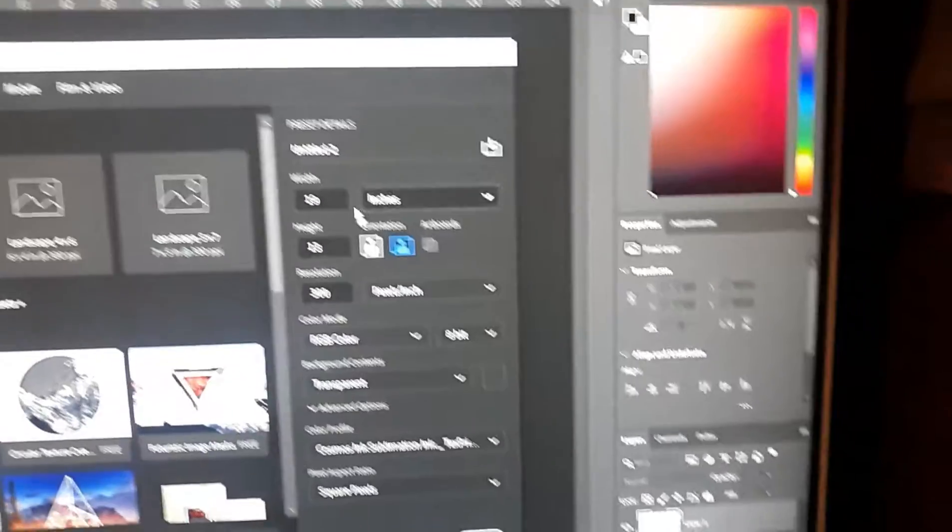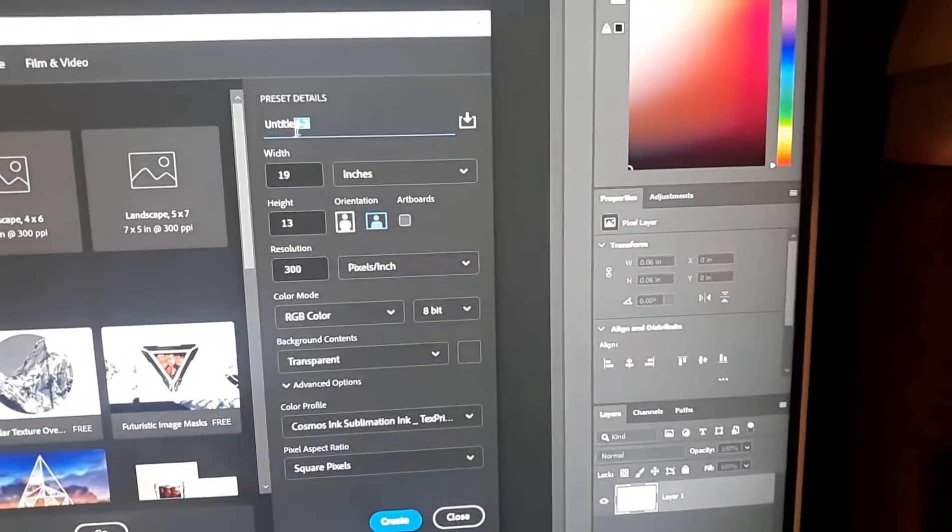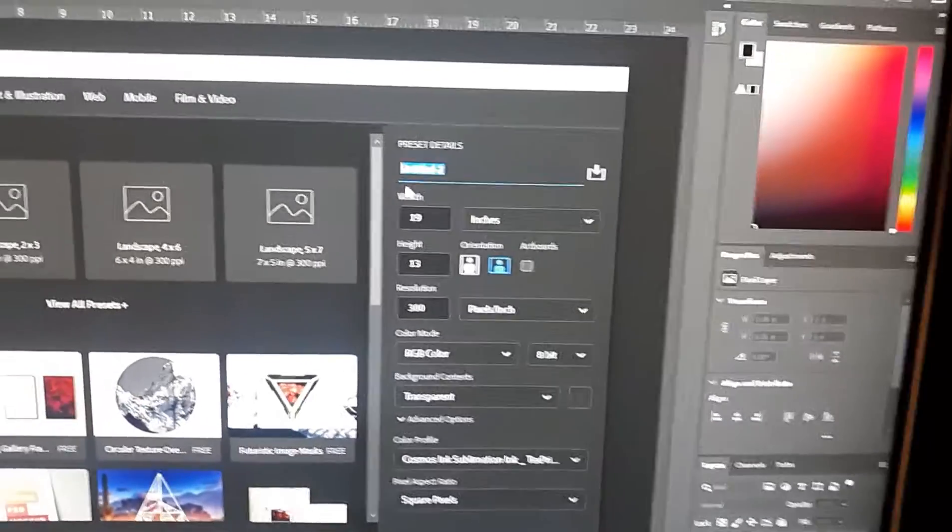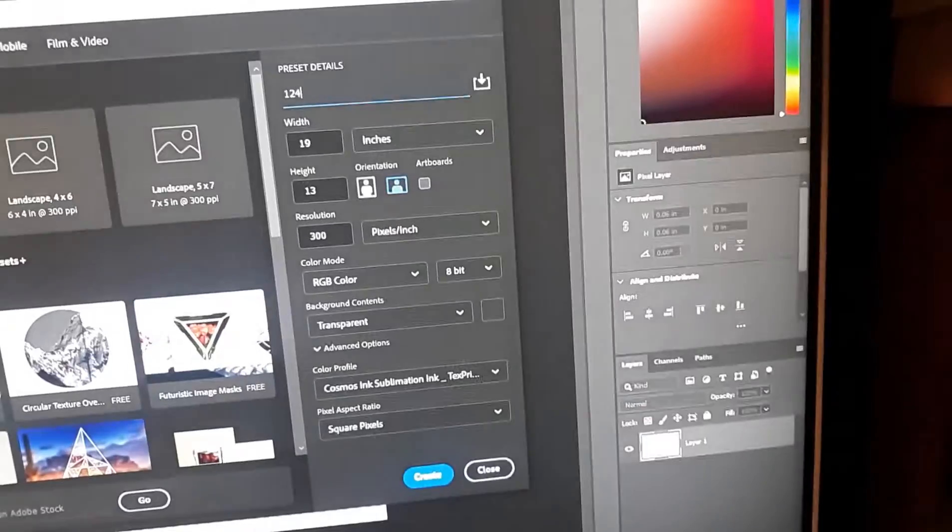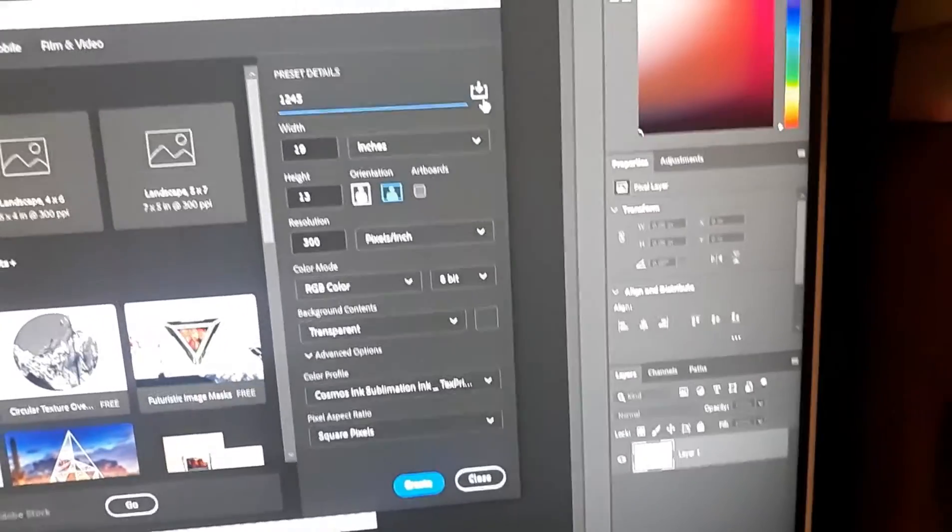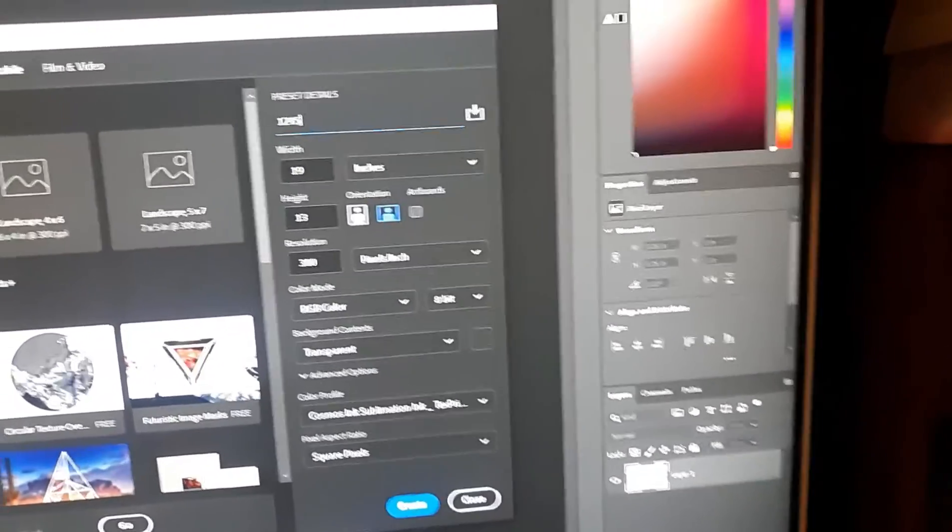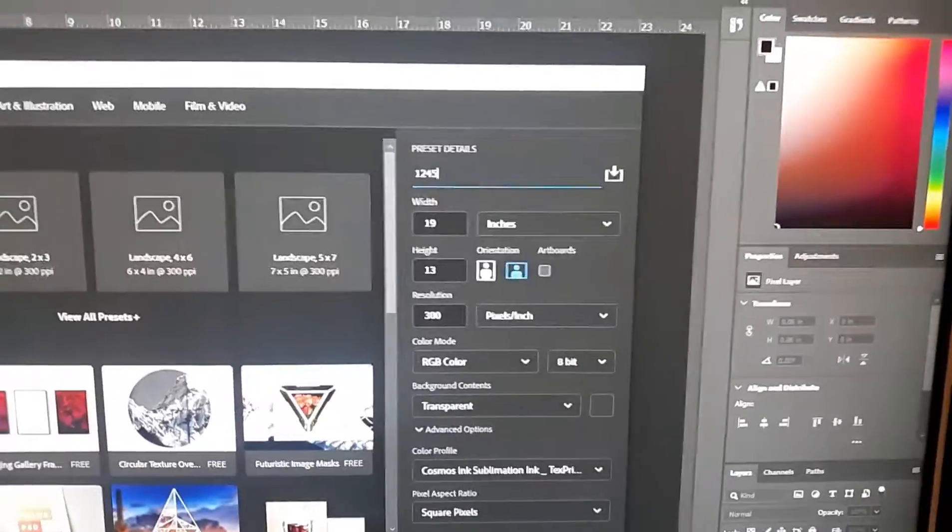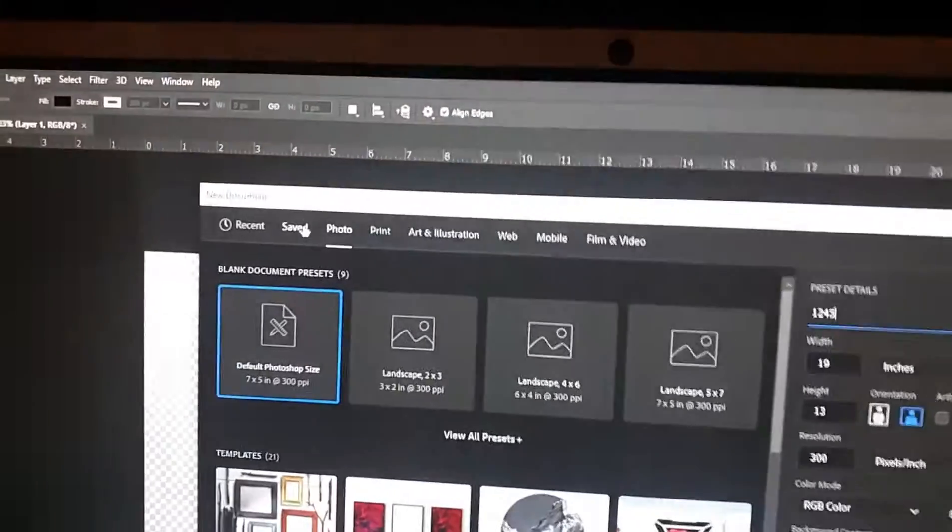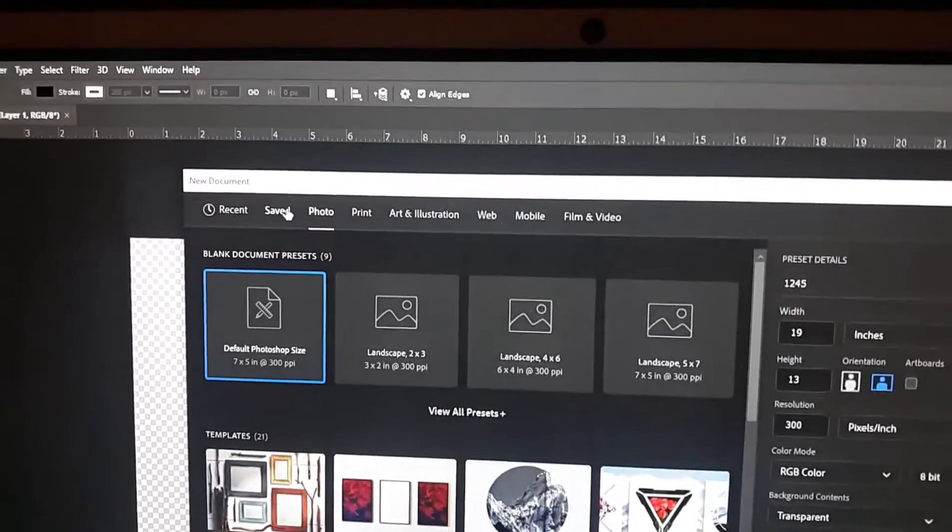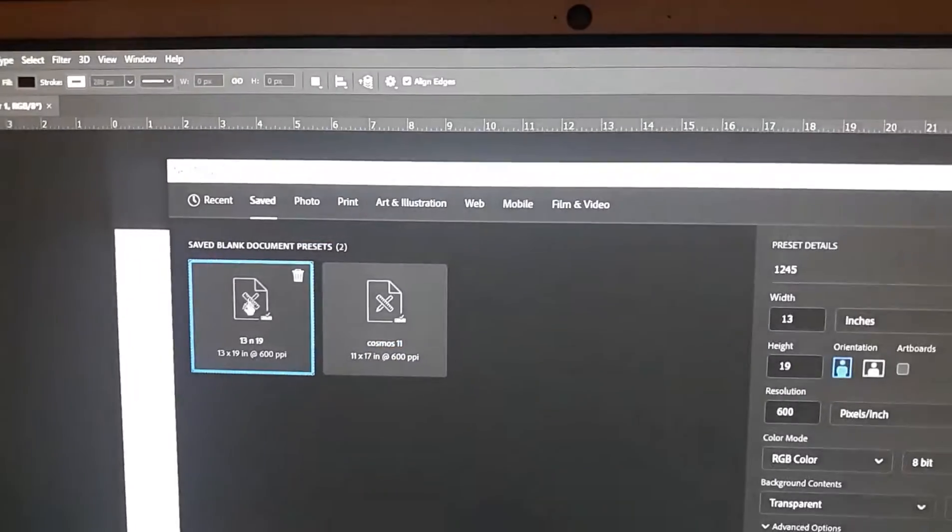And then if you haven't saved and you like how you're gonna keep on using this template, you can name it whatever and I hit save and hit save again. And then at the top you go to your save and then it should be here, like see I usually work 13 by 19 and 11 by 17.